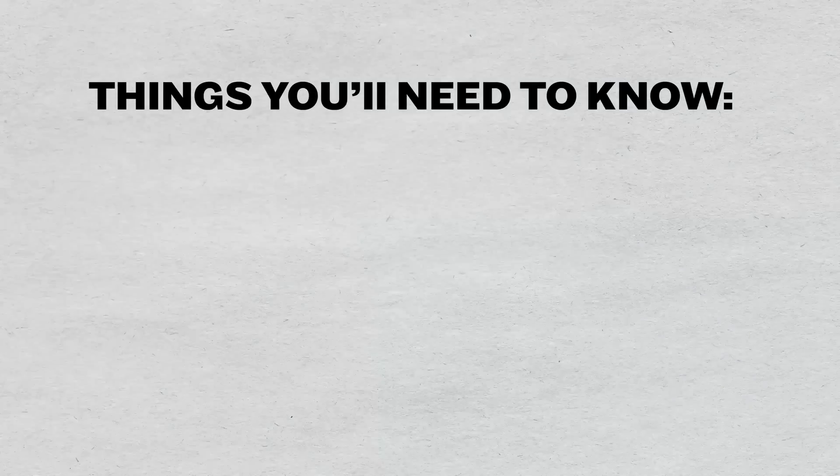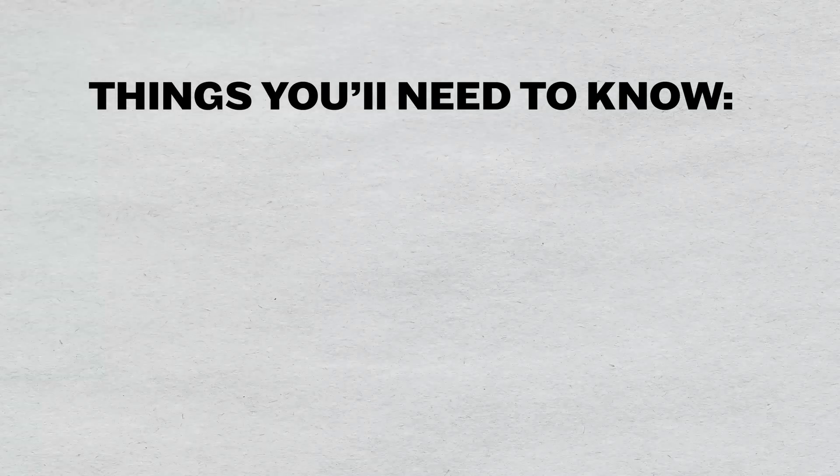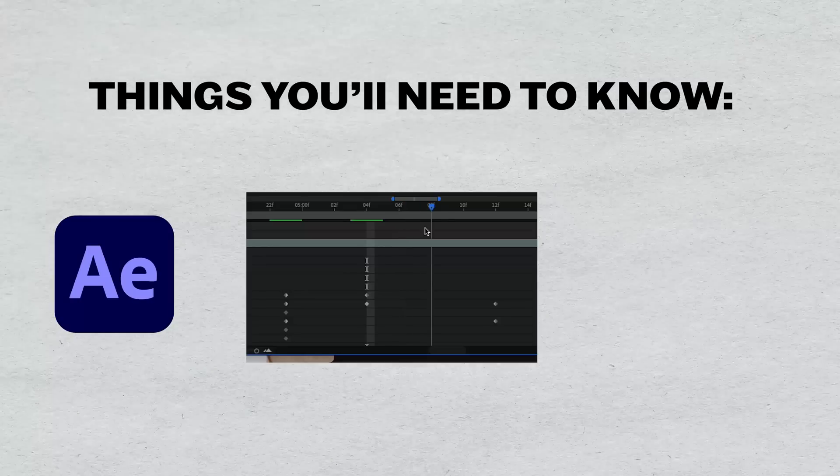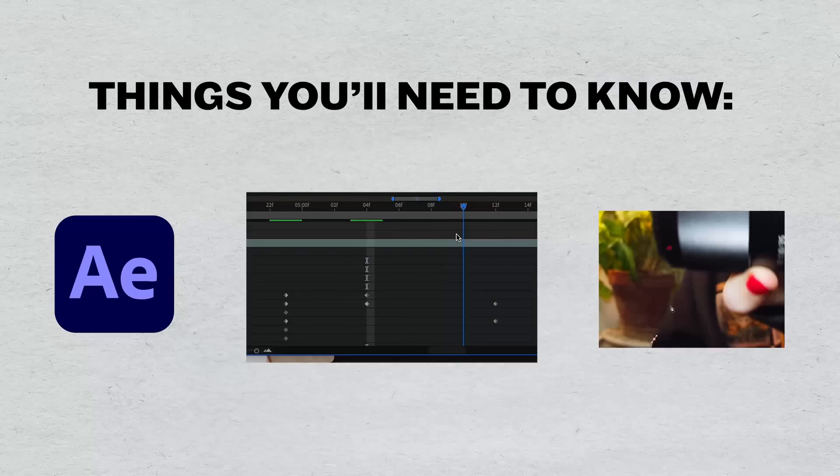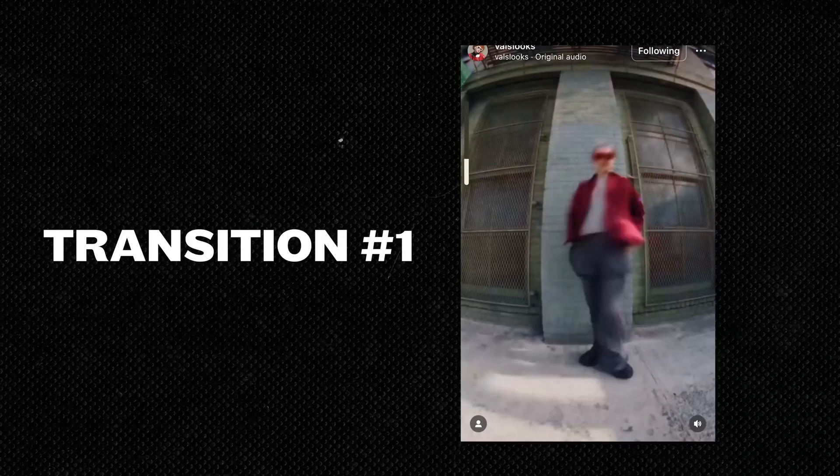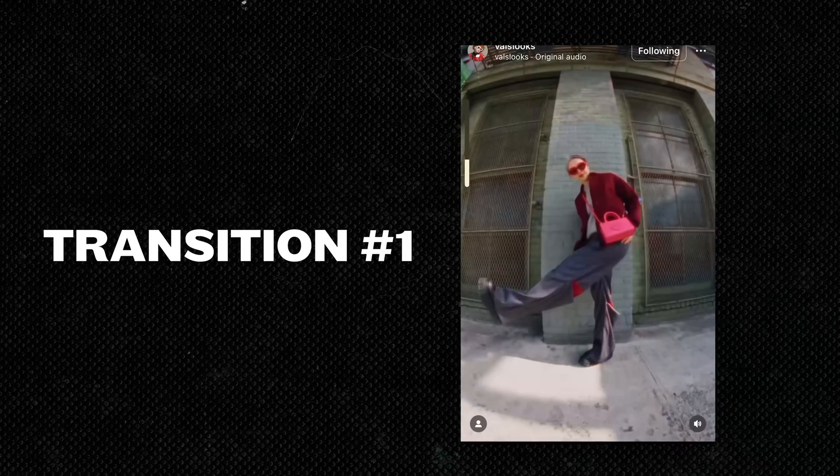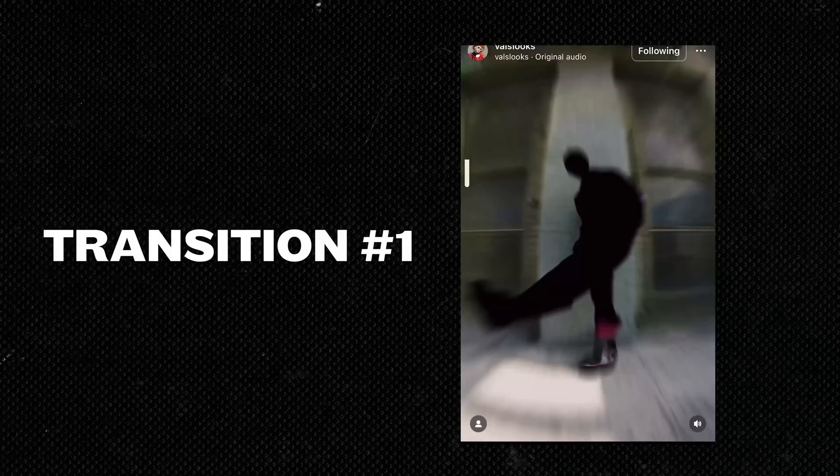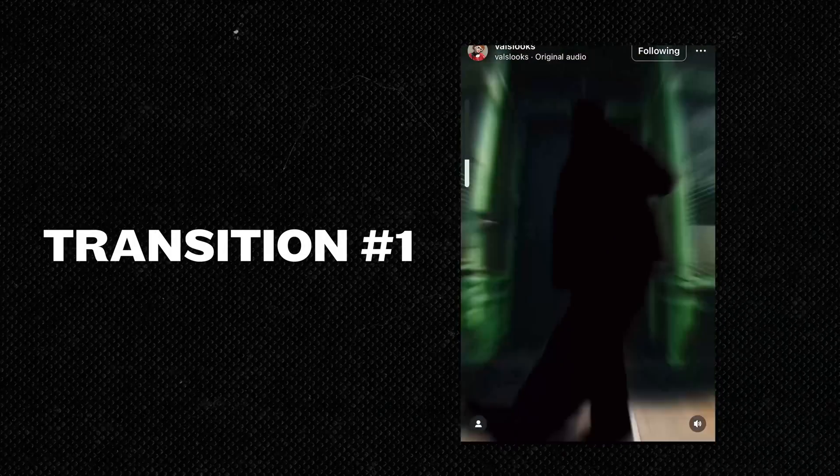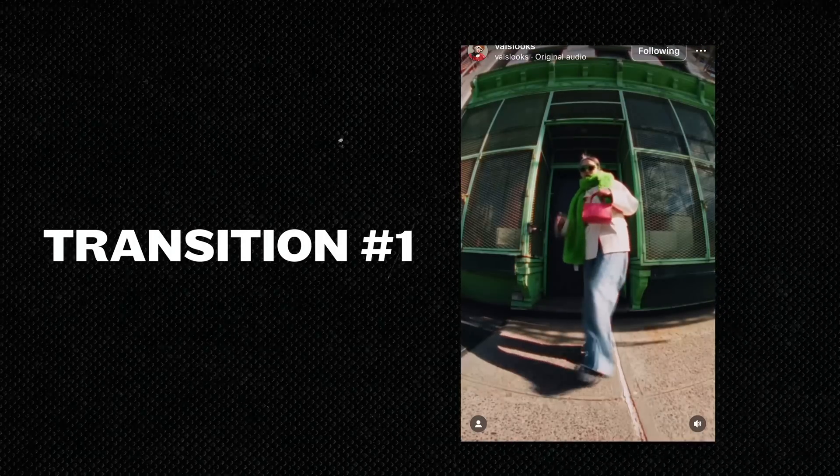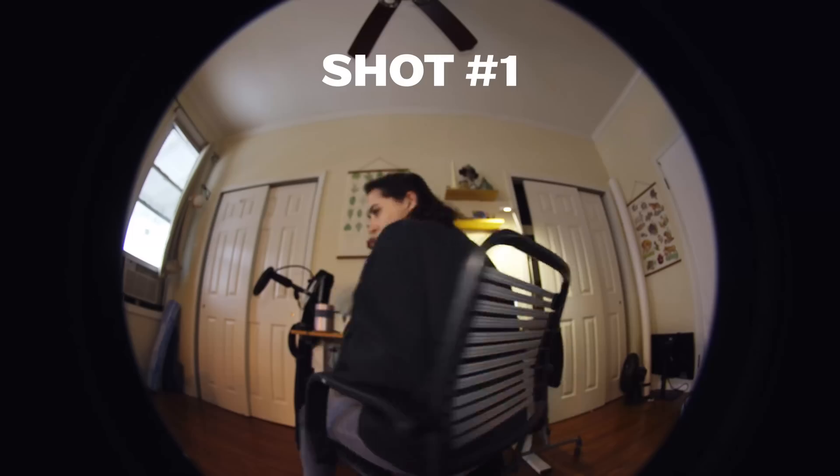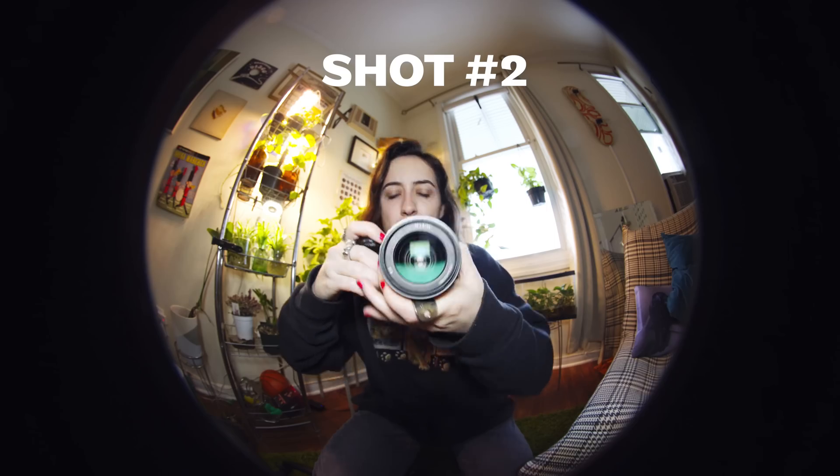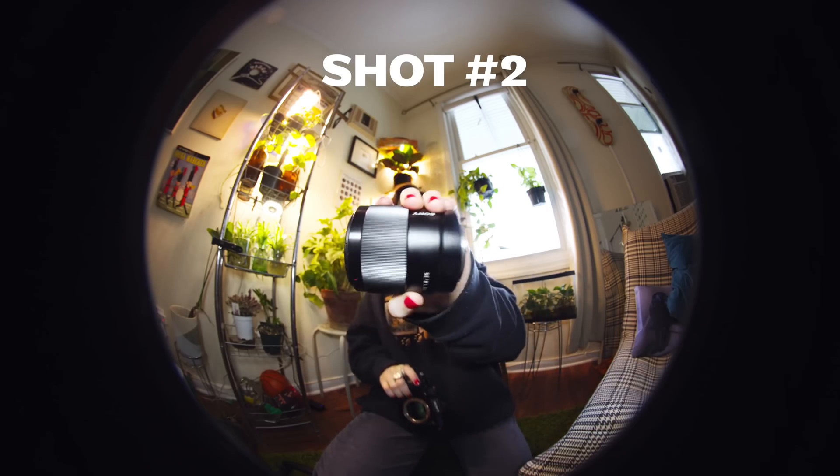Before we begin, you'll definitely need a basic understanding of After Effects, keyframe animation, and masking. Transition number one is the subject being cut out and falling backwards. Camera zooms in and back out to a new scene where the subject then snaps into place from the front. Here are the two clips I'm using for this. Before we break this down step by step, here's a cheat sheet.